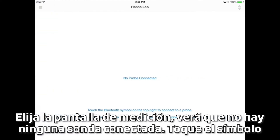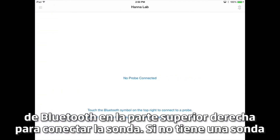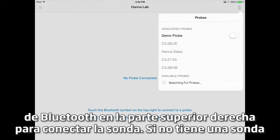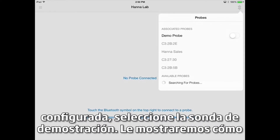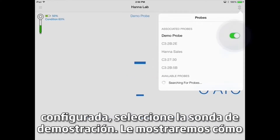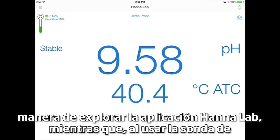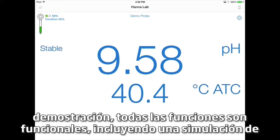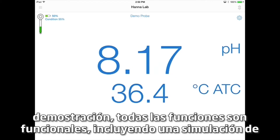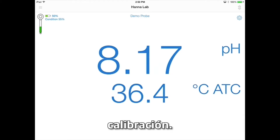You'll see there is no probe connected. Touch the Bluetooth symbol on the top right to connect the probe. If you don't have a probe set up, select the demo probe. The demo probe is a great way to explore the HANA Lab App — while using it, all features are functional, including a calibration simulation.